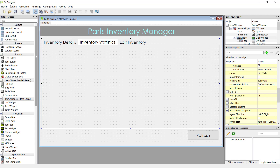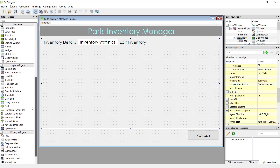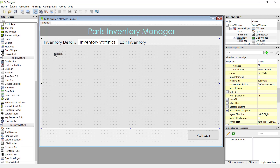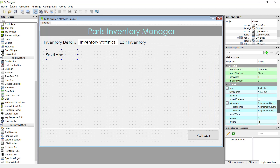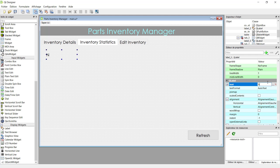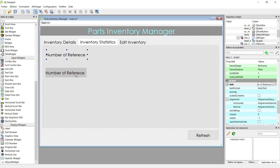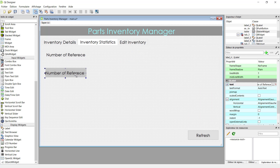Now we will go to the inventory statistics tab and add some labels. Let's drag six labels. Here is the first one — let's ensure the position and go to text to write. This is the number of reference. We can resize a little bit and put it in the center.